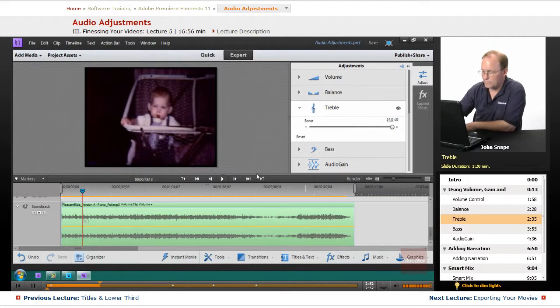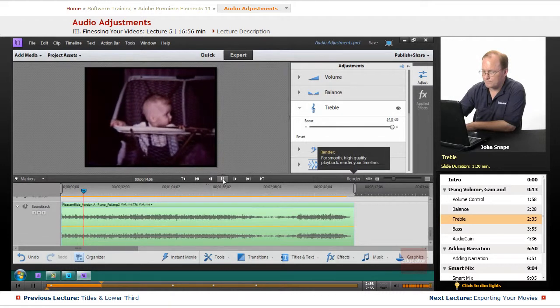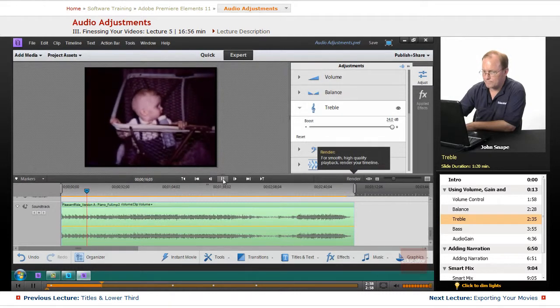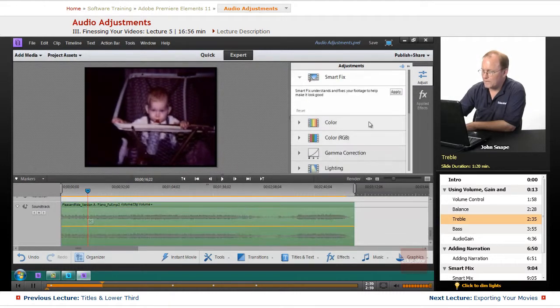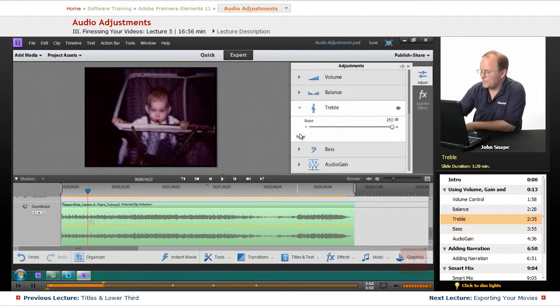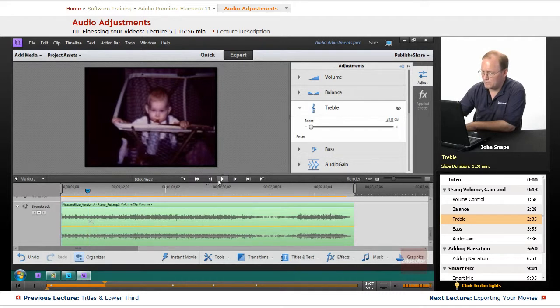So if you want to boost the higher frequency sound, you'll take this and you'll bring it up and that's going to make it a really high frequency sound. Let's listen to it. Now you can hear the boost.